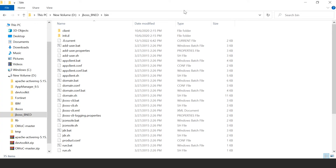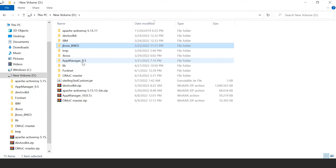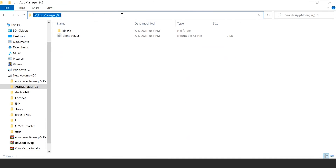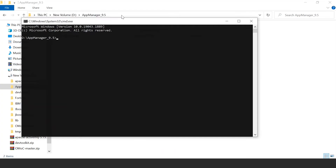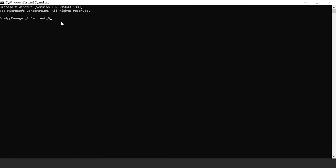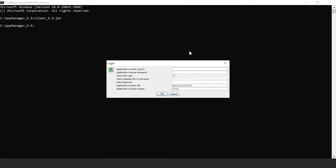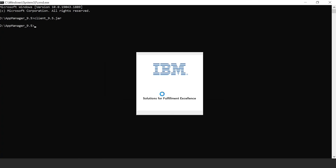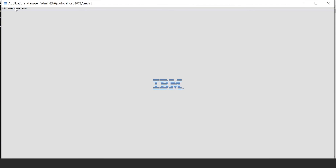Let's navigate to the folder where we have installed the Application Manager, then open the command prompt from that folder. I go to the app manager folder, launch CMD from here, and run the script client. Here we can give the login ID as admin and password as password, and change the port to 8078. Click OK — the configurator is loading. From here we can access Distributed Order Management, Global Inventory Visibility, Application Platform, Catalog Management, and more.